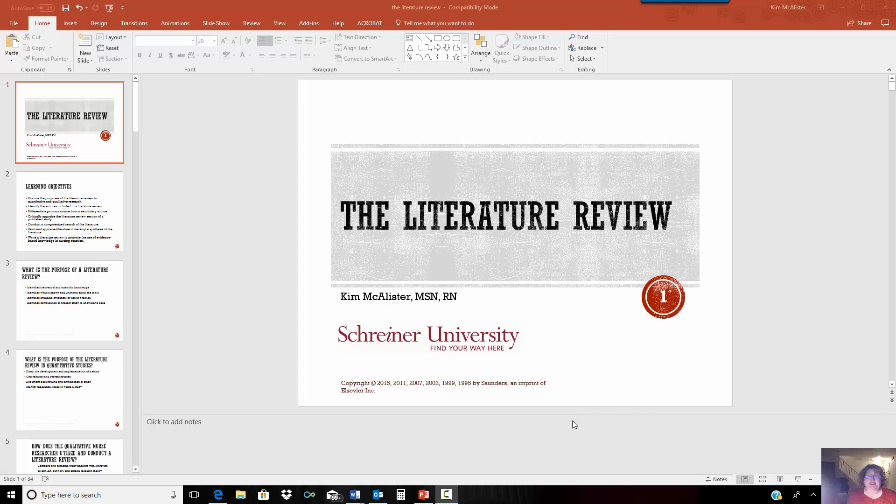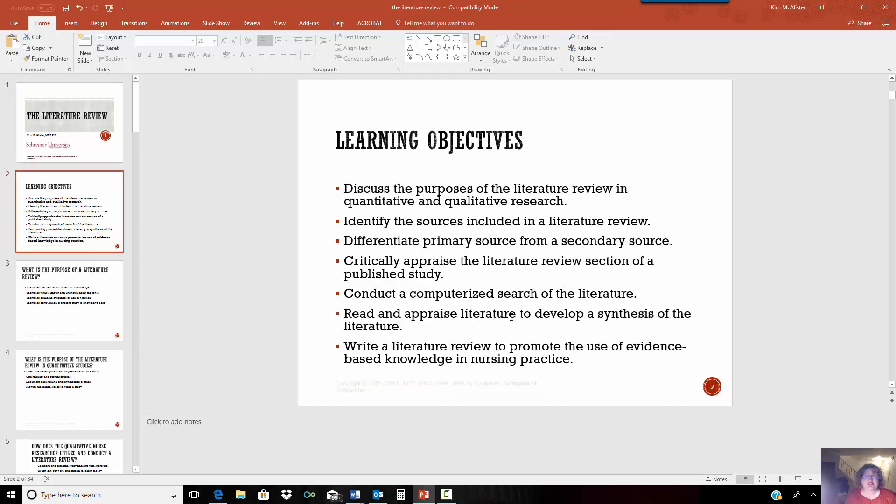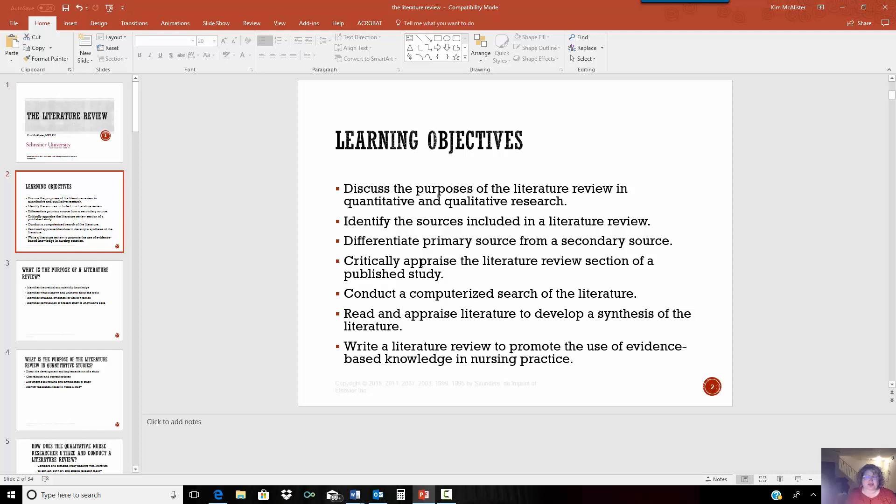Hi, this is Kim McAllister, and we're going to talk about the literature review. The reason that we're going to talk about the literature review, besides meeting our learning objectives for this session, is also so that you can understand how to conduct a literature review.